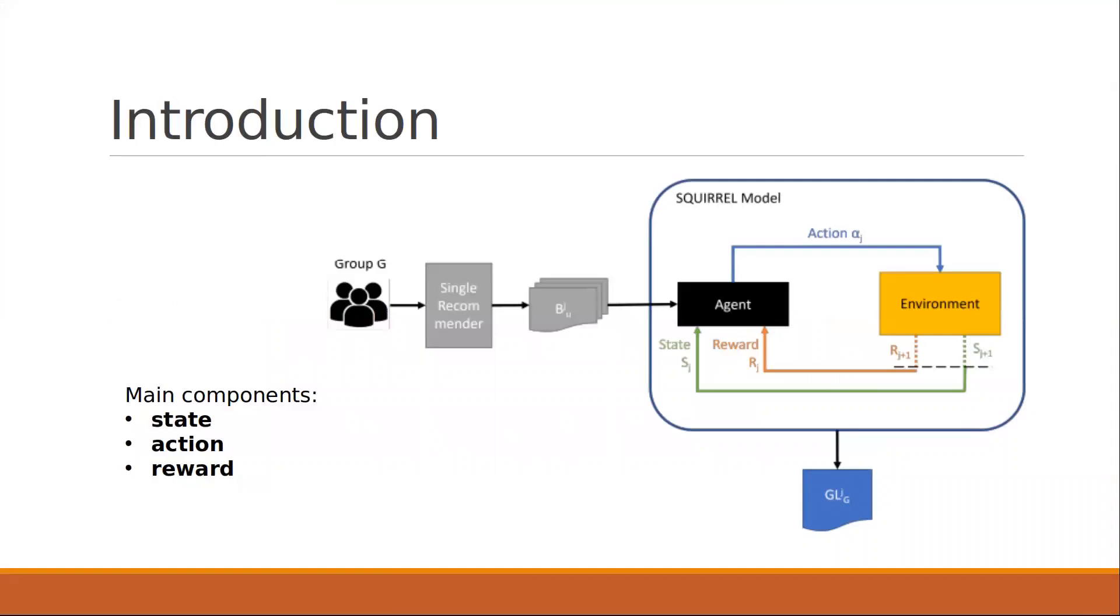Squirrel is a framework for sequential group recommendations. In other words, unlike many group recommender systems, Squirrel addresses the problem of providing fair recommendations to a group of users for several recommendation rounds instead of just one.